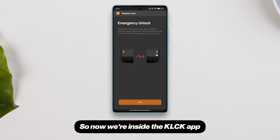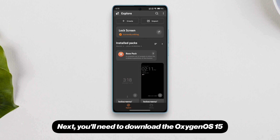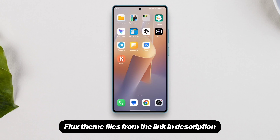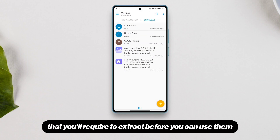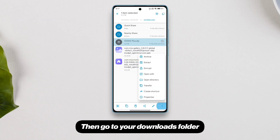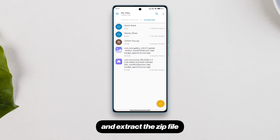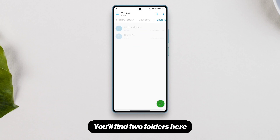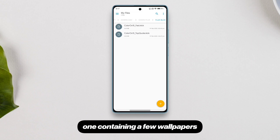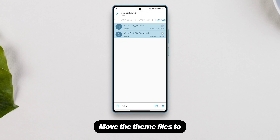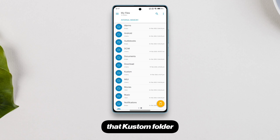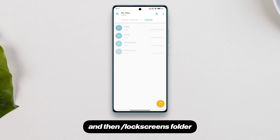Now we're inside the KLCK app. Next, you'll need to download the Oxygen OS 15 Flux theme files from the link in the description. It comes as a zip file that you'll need to extract before you can use them. Go to your downloads folder and extract the zip file. You'll find two folders here — one containing a few wallpapers and the other one containing the themes. Move the theme files to that custom folder and then the lock screens folder.